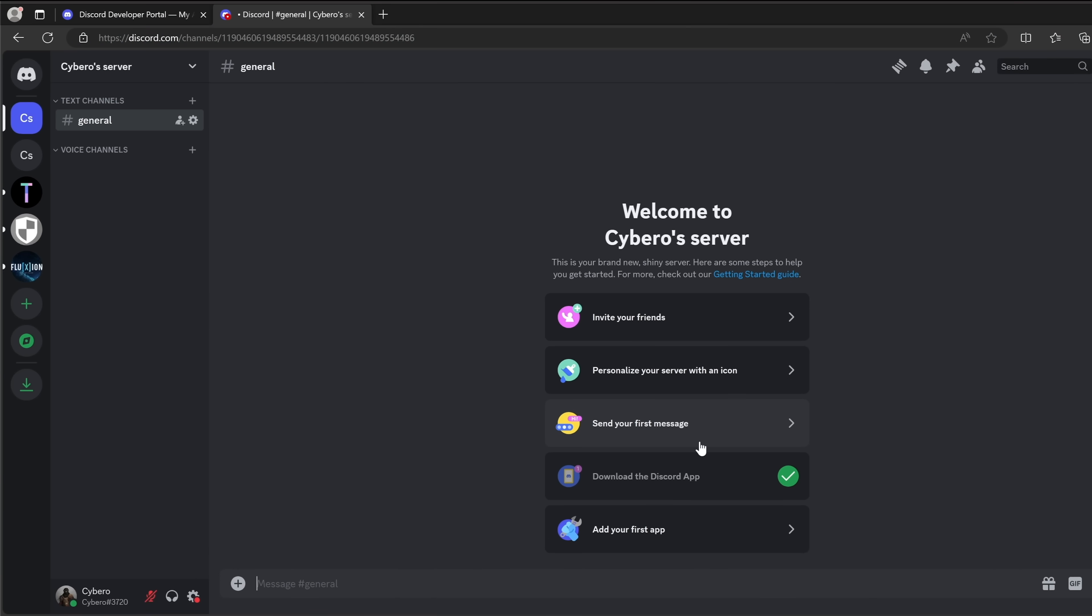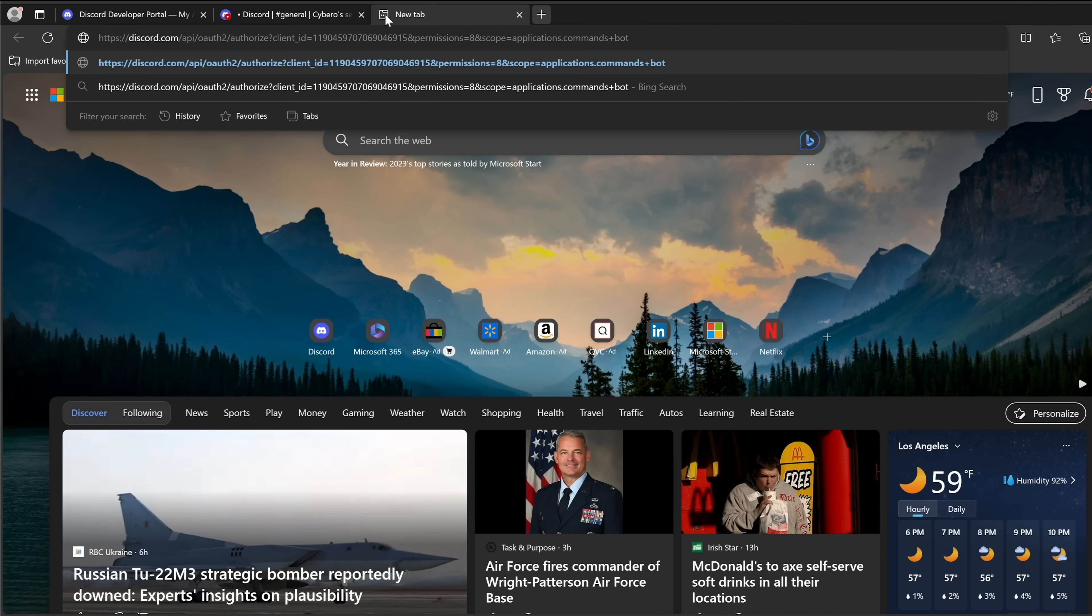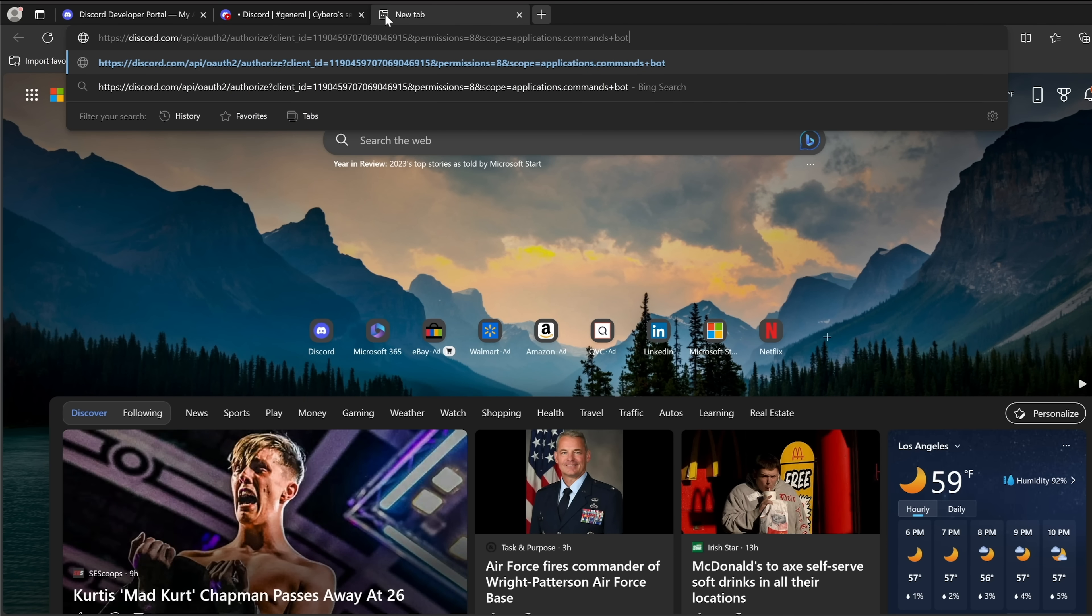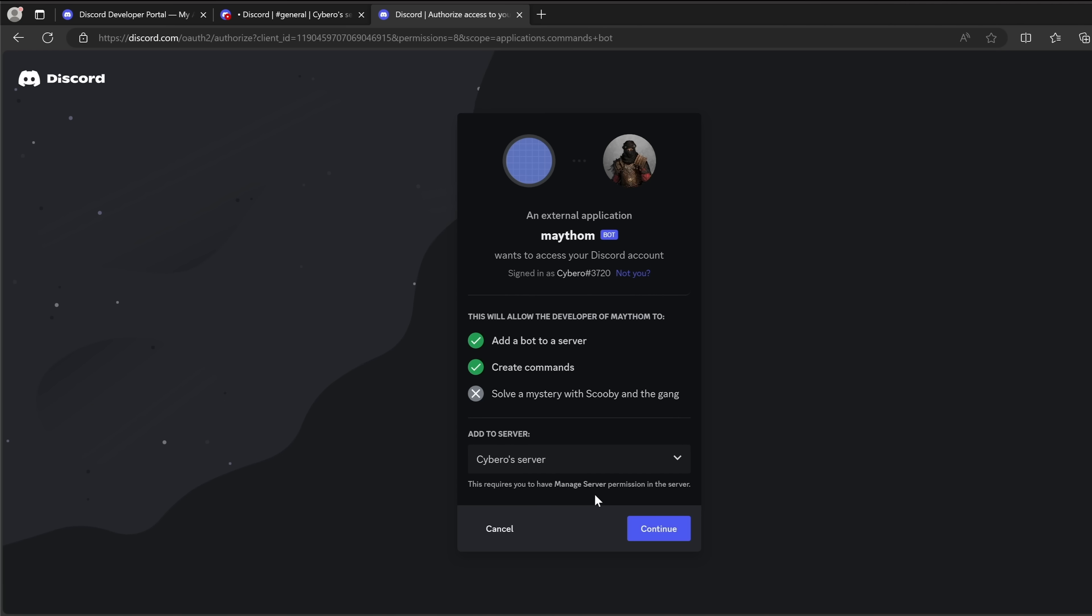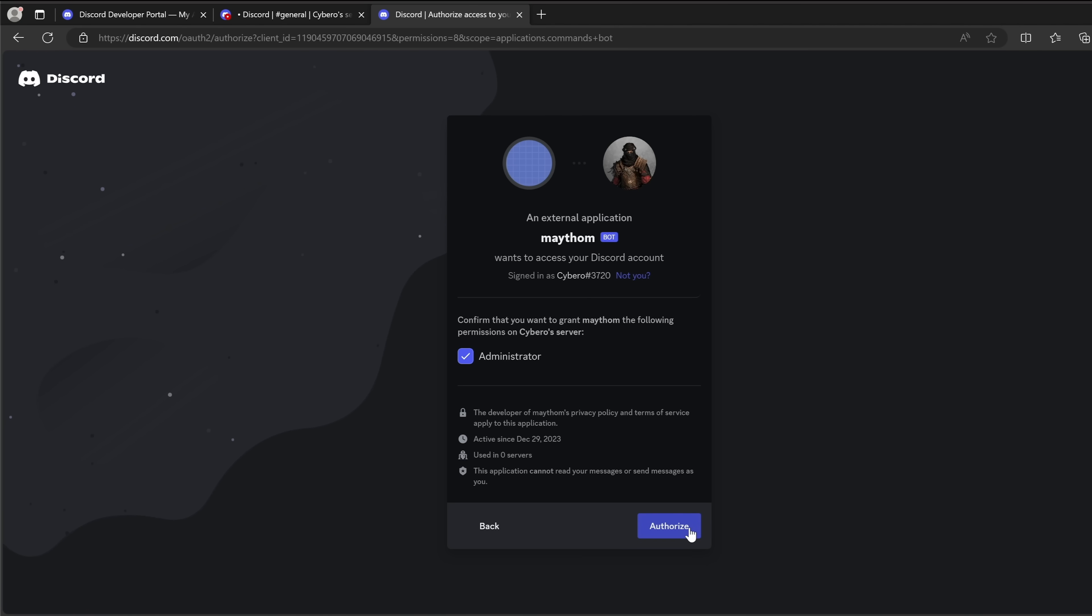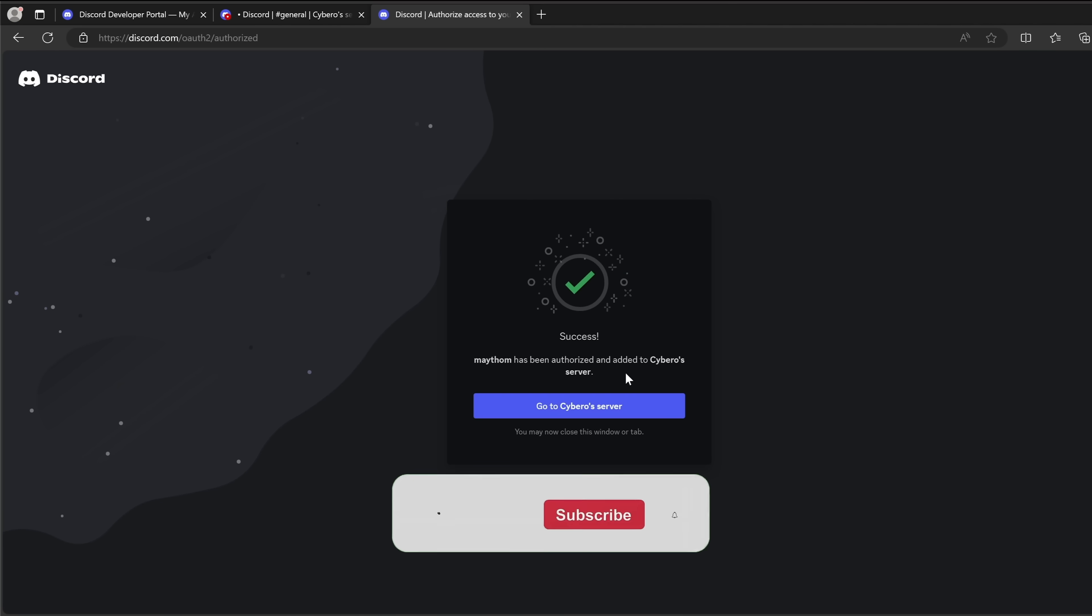Next let's open a new tab and let's paste in the URL or the link that we copied from the developers page, once again this link. In here select the server that you just created and click on continue. Make sure administrator is selected and hit on authorize. And awesome the bot has been added to the server, let's go back here.